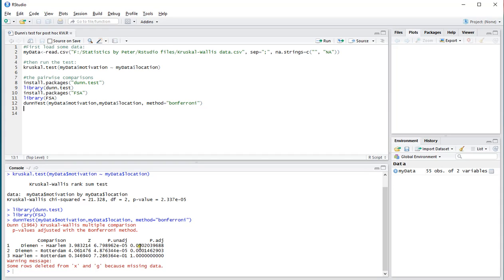In this case, they're all below 0.05 except for the last one, so Daemon seems to be significantly different from the other locations, and Haarlem and Rotterdam are not.